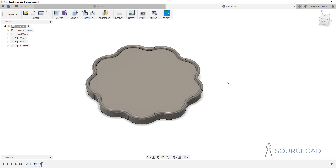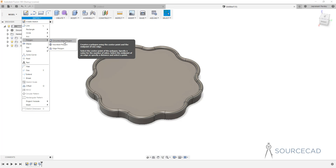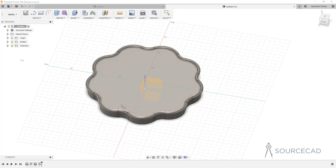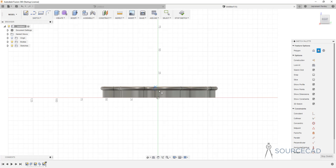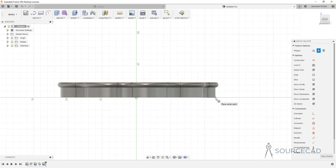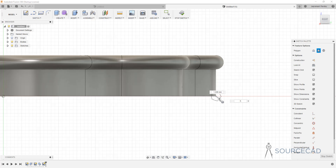Now let's make another drawing. I'll go to Sketch, select Polygon, and choose Circumscribed Polygon. Again, we need to select a perpendicular plane — this one is perfect. I'll make this object here, clicking approximately at this point with five sides. Five sides works well, so I'll make a polygon of this size and then stop sketch.